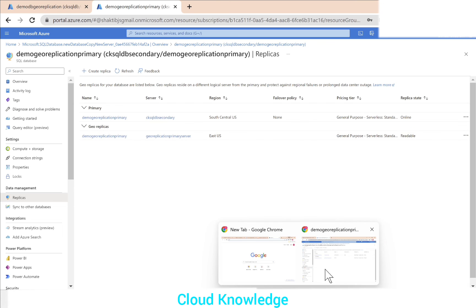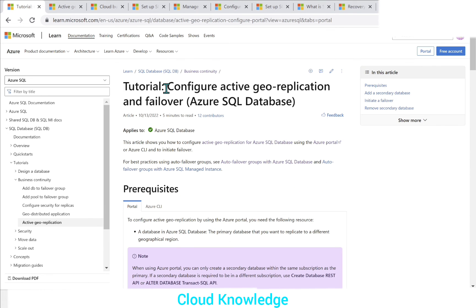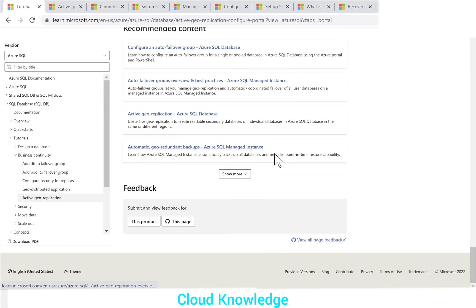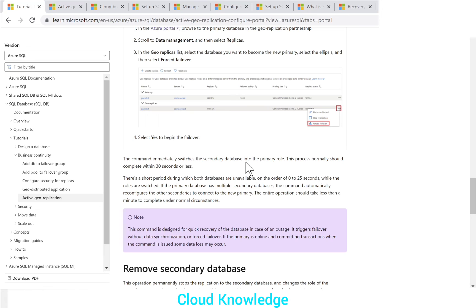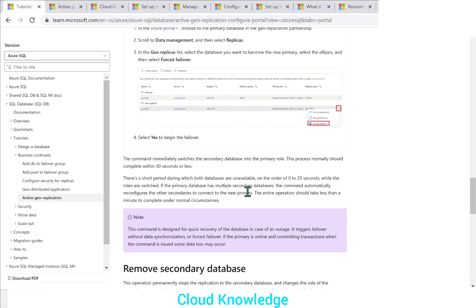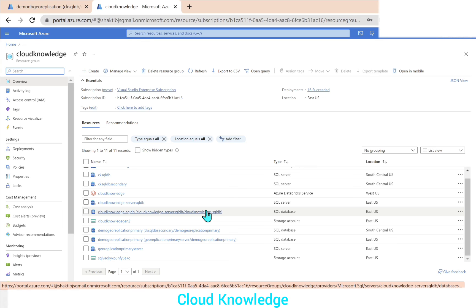We have successfully performed the geo replication failover. According to the tutorial in the Microsoft documentation, after initiating a forced failover, in about 30 seconds or less the roles are exchanged. There is a short period — on the order of 0 to 25 seconds — during which both databases are unavailable while the roles switch. If the primary database has multiple secondary databases, the command automatically reconfigures the other secondaries to connect to the new primary. The entire operation should take less than a minute to complete under normal circumstances.